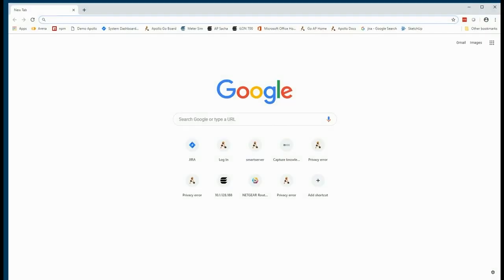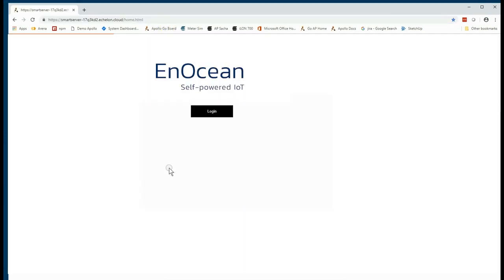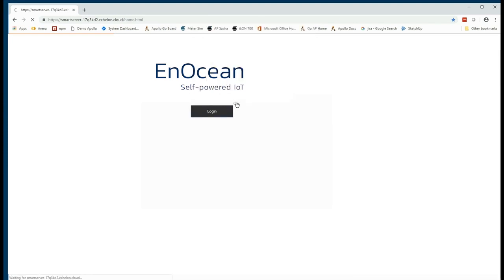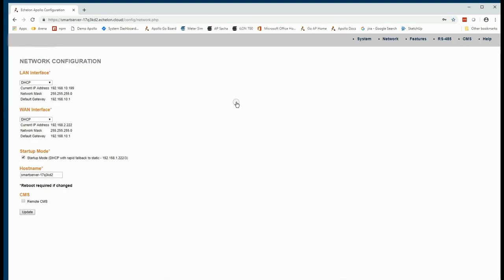Let's go ahead and get going. We're going to fire up Chrome browser. I have a link here to my Smart Server — this is the landing page where we log in using the Apollo credential as marked on the back of the Smart Server.